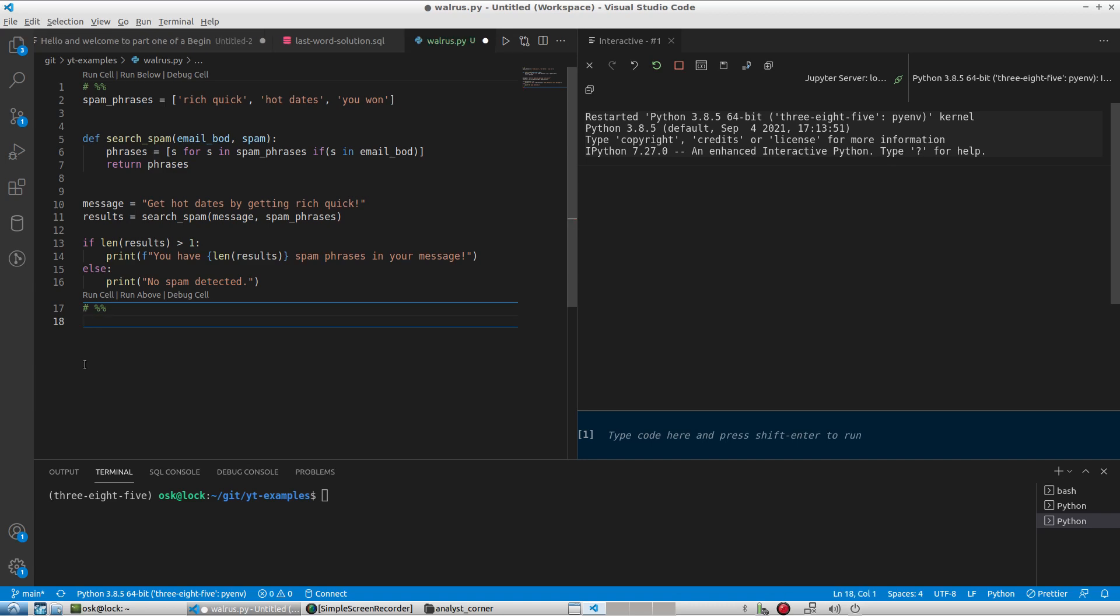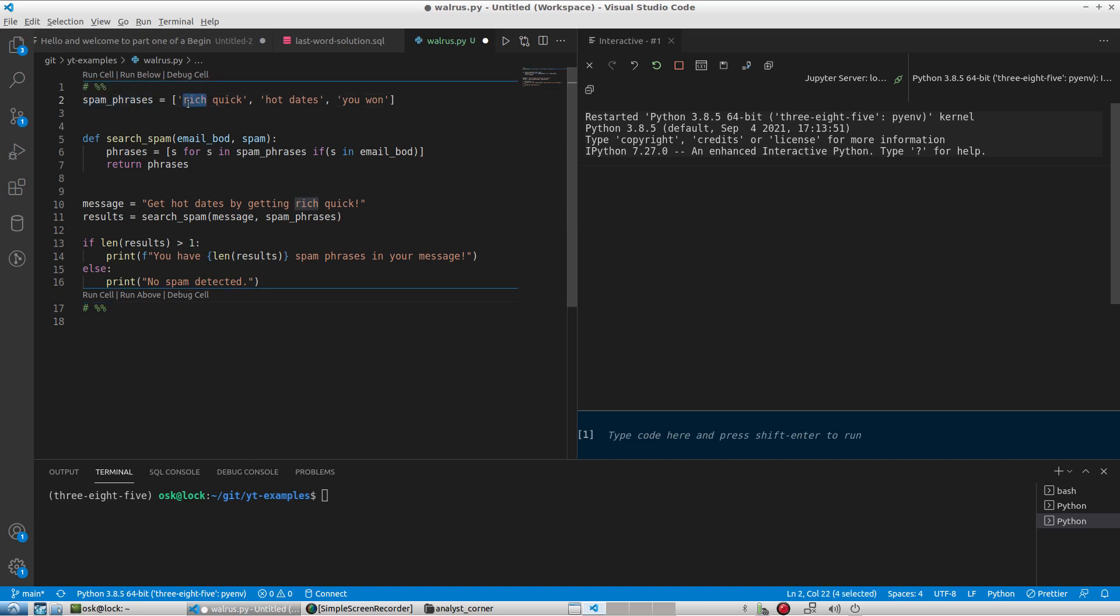We're going to look at an example where we can potentially benefit from using the walrus operator. In this script here we're basically looking for spam phrases in a message. We have some spam phrases outlined in a list, and then we have a function that will evaluate a message, an email message, against those spam phrases.